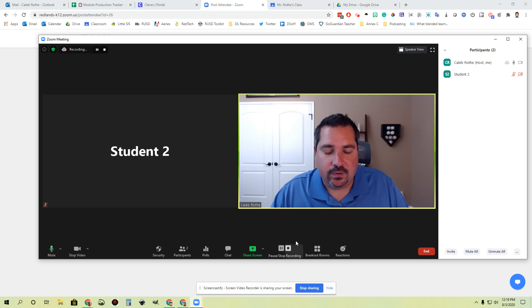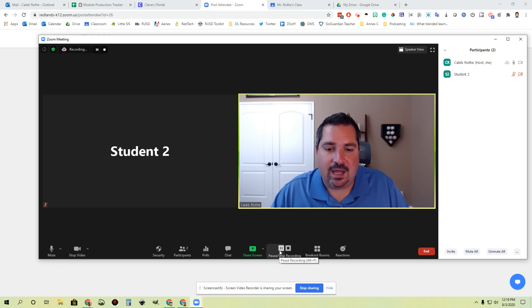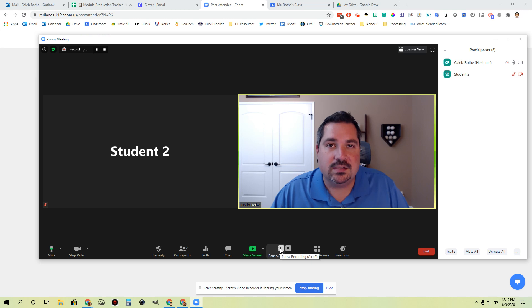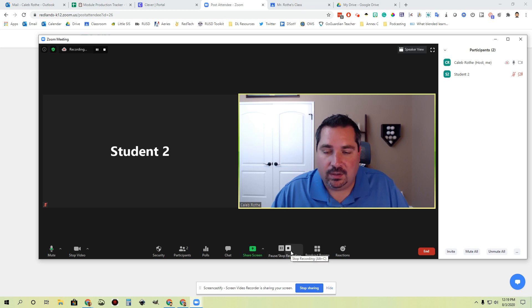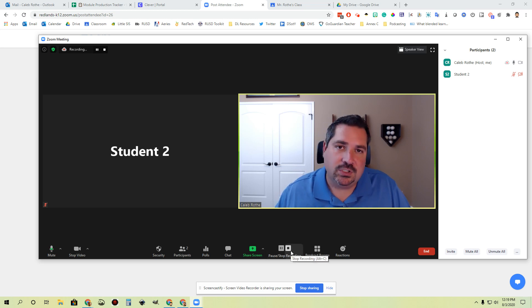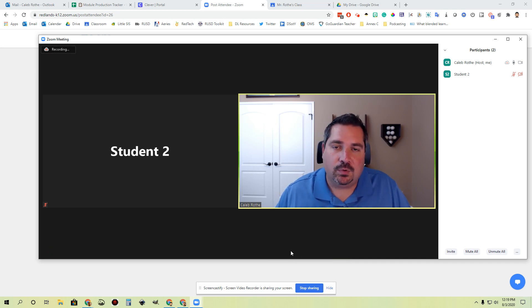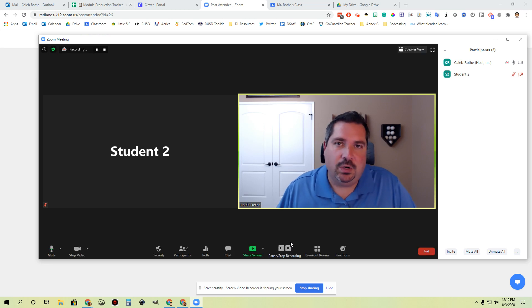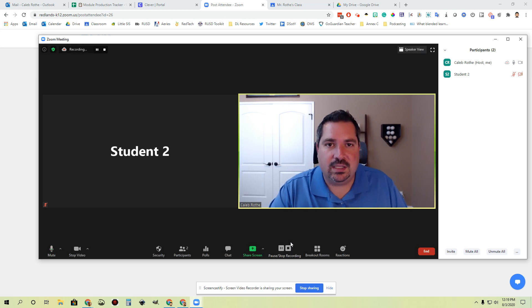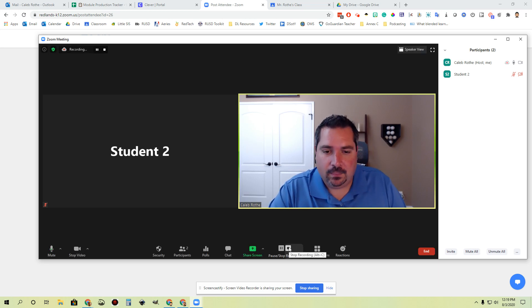You also have these couple of buttons over here. You have pause and stop a recording. These two buttons allow you to pause your recording or stop it altogether. Again, the MOU says we should keep the recordings going all the way until the end of the session, so we don't really recommend using these, but they're there if you need them.